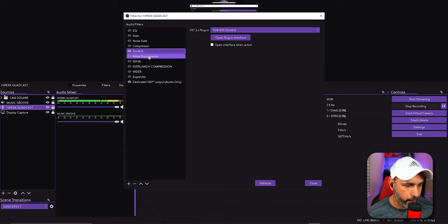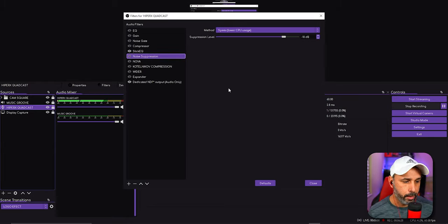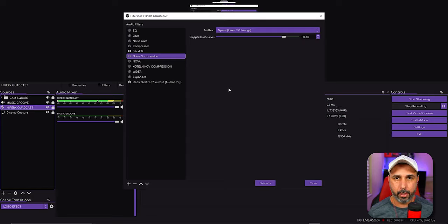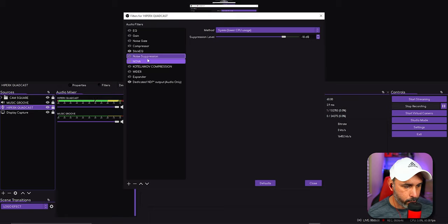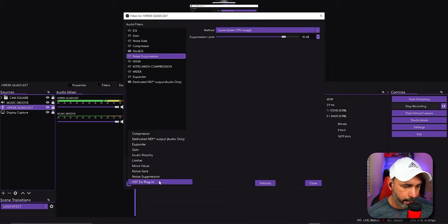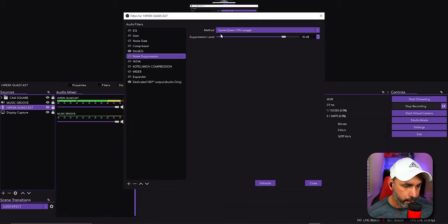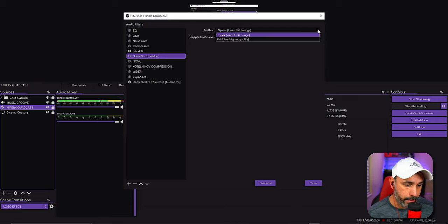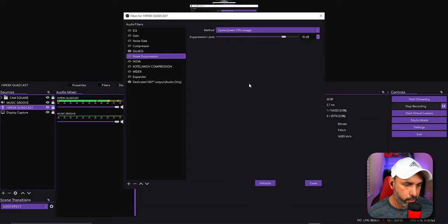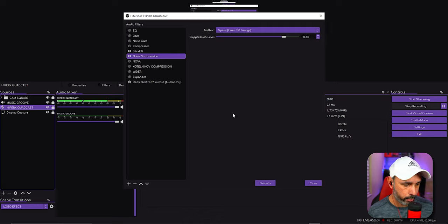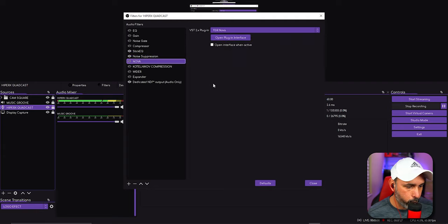The next filter is Noise Suppression — this one is already built into OBS, not a plugin. Add it and copy these settings: suppression minus 10 dB. I'm using SpeedX for lower CPU usage. You can use the higher quality option if you prefer, but I don't see much difference. With noise suppression added, you'll notice a bit more background noise is eliminated when you go quiet.